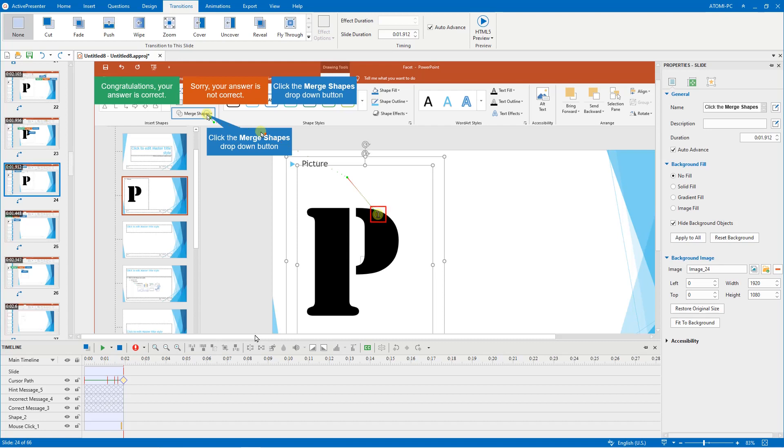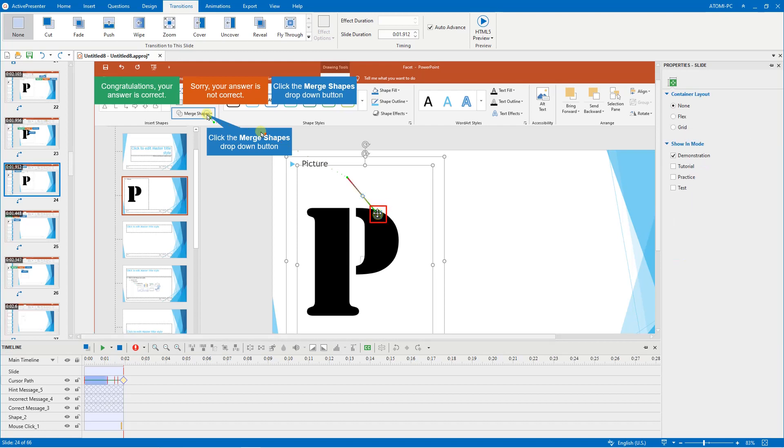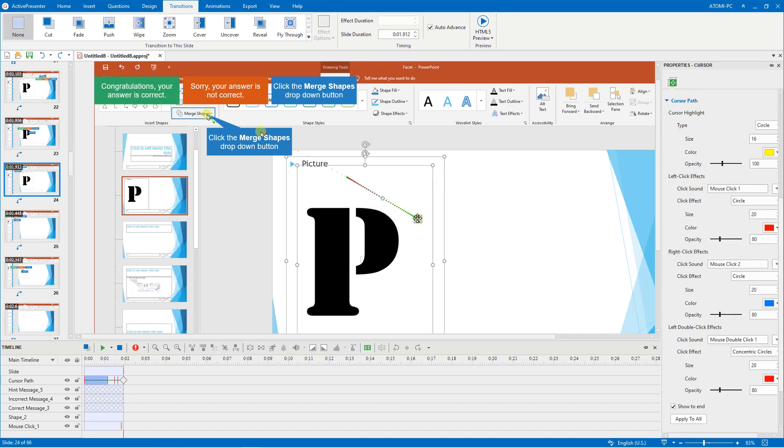To change the cursor path, click on the start point to select. Then drag the start point or end point to the designated position. Additionally, you can move the control point here to adjust the shape of the path.